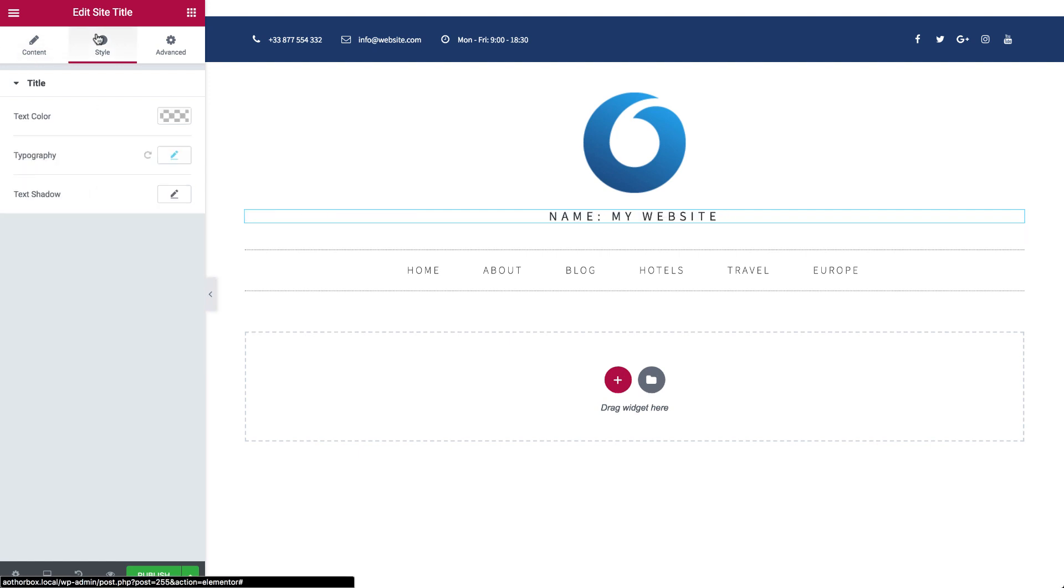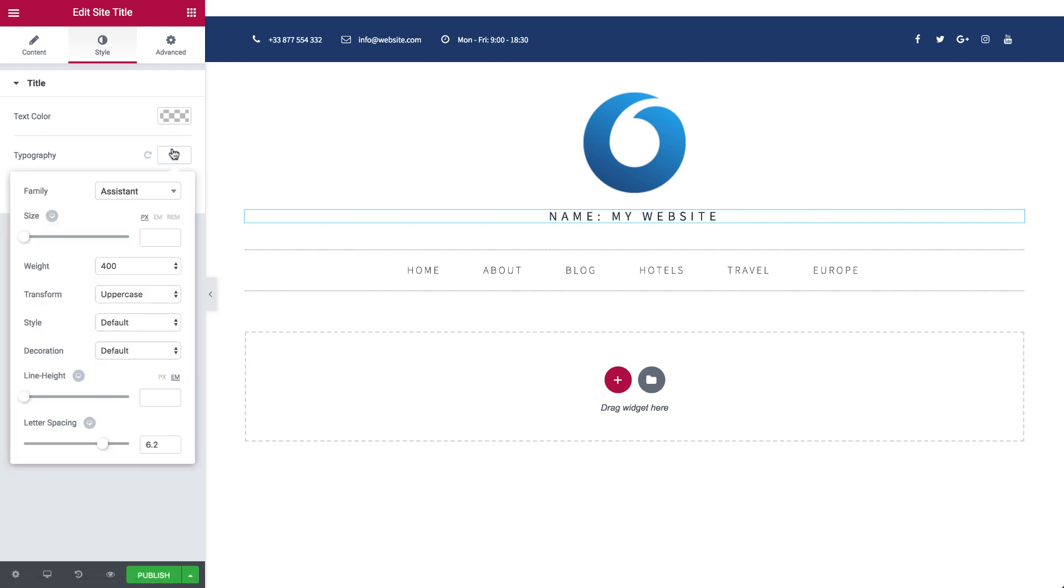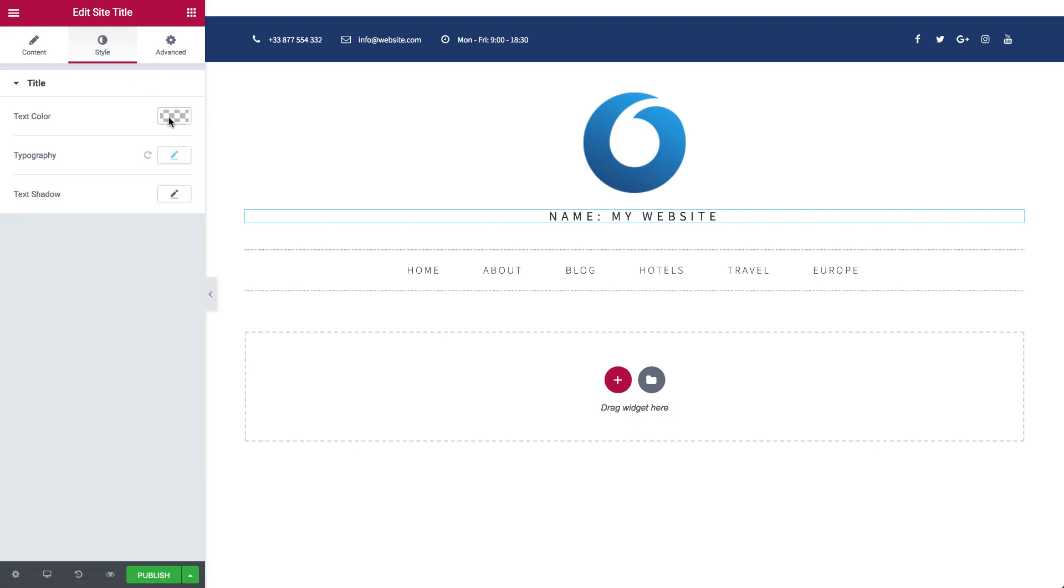Over in our favorite Style tab, customize the style of your title using the standard Elementor options. Typography, color, and text shadow. You know the drill.